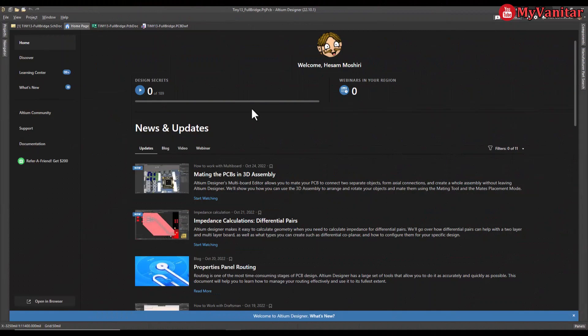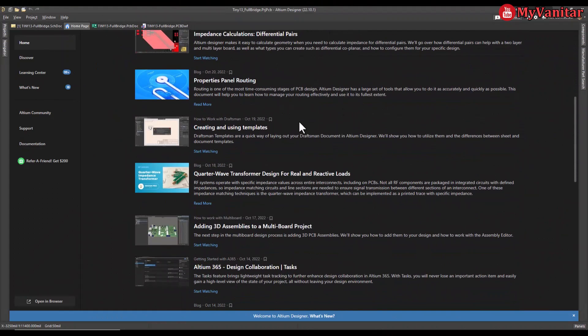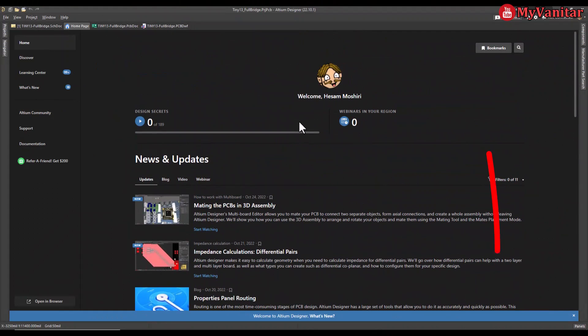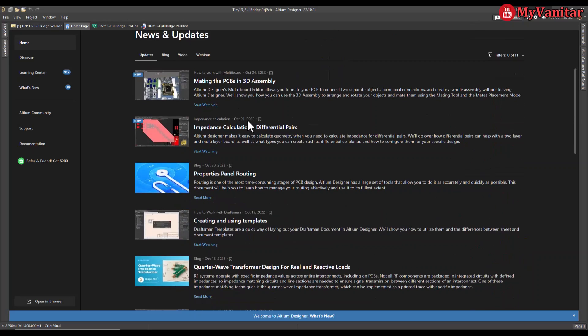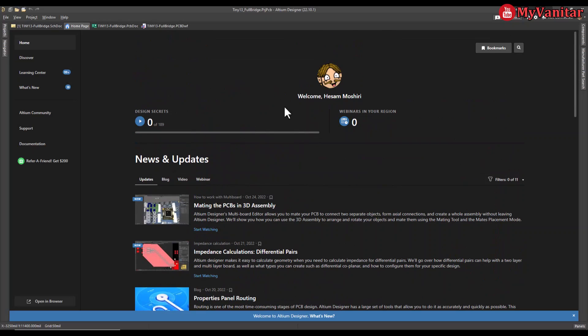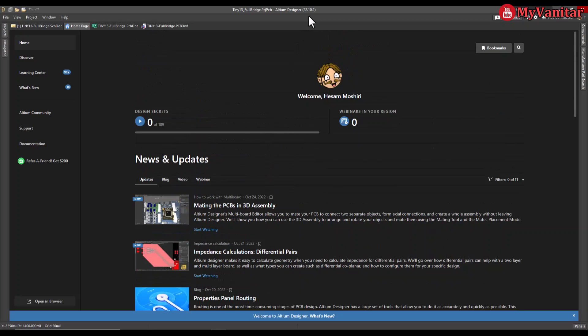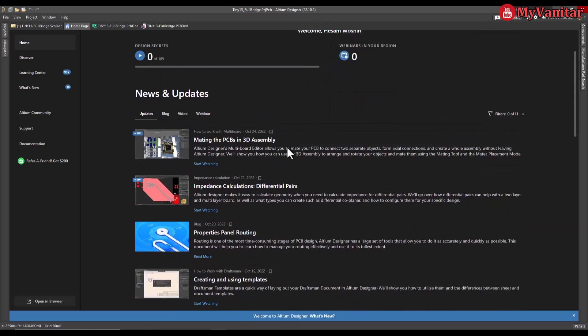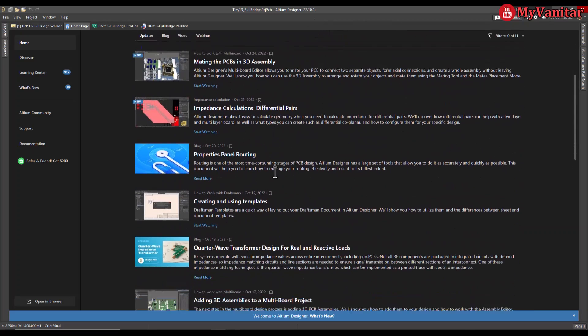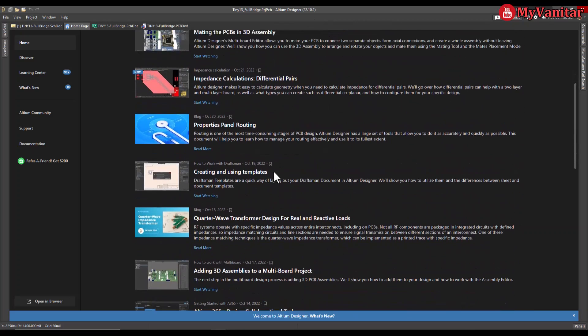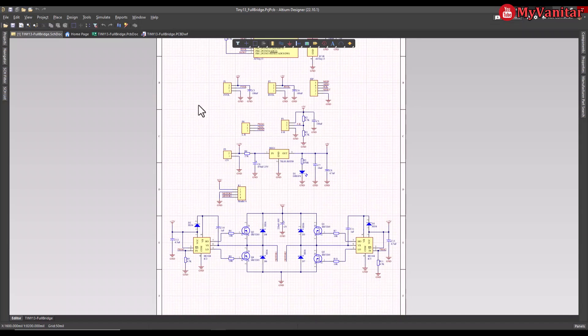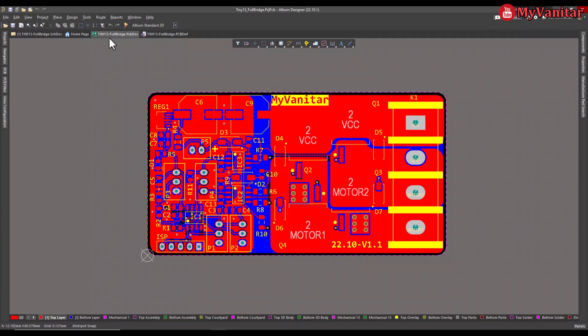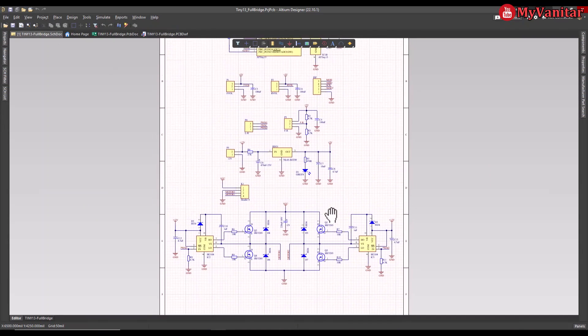Alright, this is the Altium Designer environment. If you don't have Altium on your computer, there is a link in the YouTube video description that allows you to download the latest version of Altium and activate it with a free legal license. When you activate your license you will see your name here the same as me, and you will have the latest version. The latest version so far is 22.10.1.